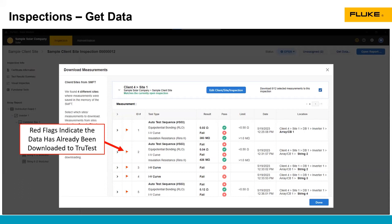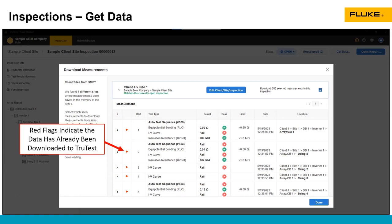One thing to know, if there is a red flag in this screen, that means the data has already been downloaded to the TrueTest software. I've downloaded this data already, so the red flag's there. If it wasn't a red flag, there would be a checkbox where you could select what data you want to download.